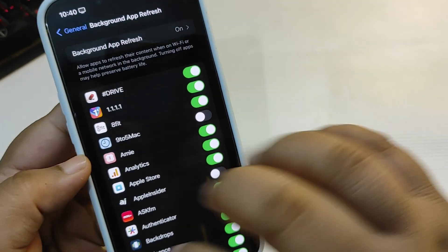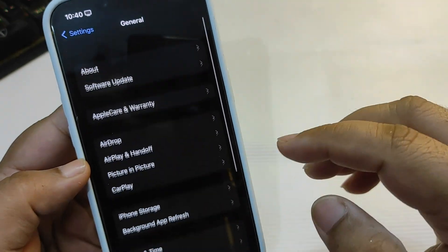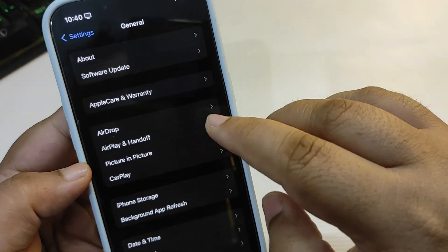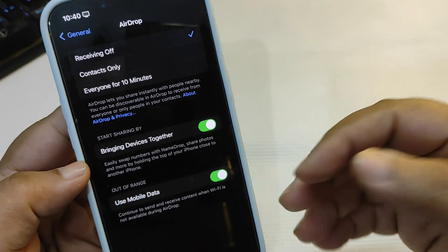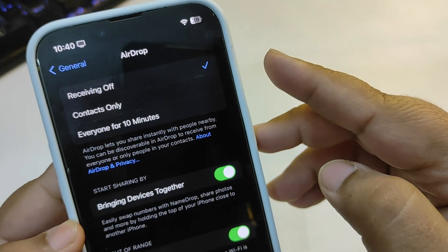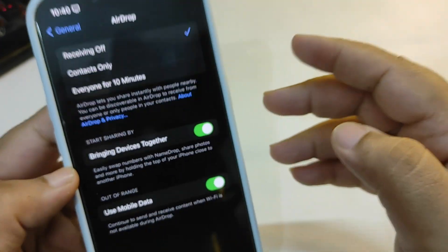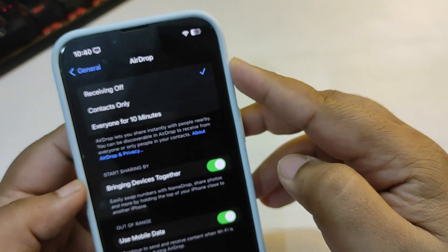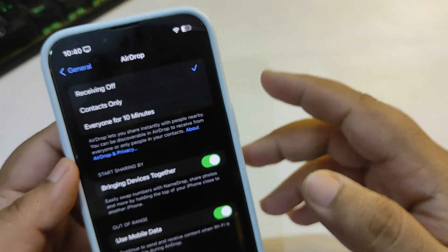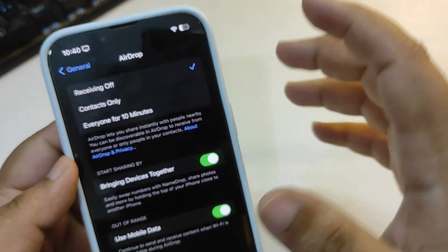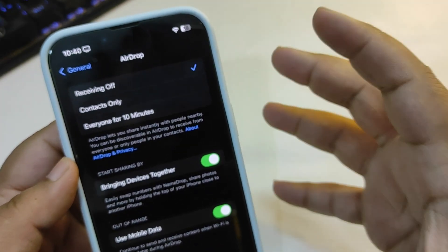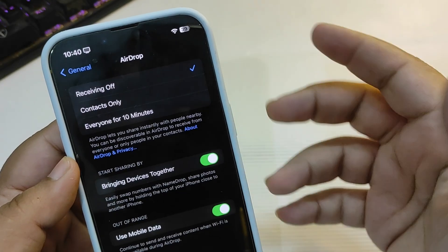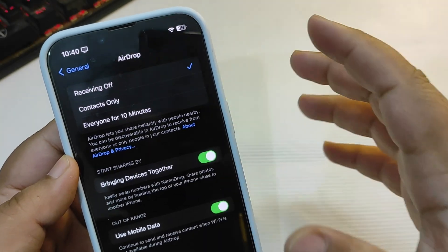Now going back to Airdrop, over here as you can see I have set the Airdrop to Receiving Off, so it can also help to save battery. Most people use it on Contacts Only, but I don't use Airdrop much, so I'm on Receiving Off. It can also help to save battery.